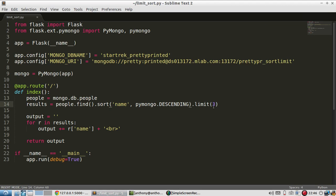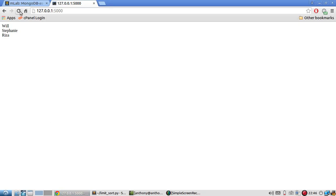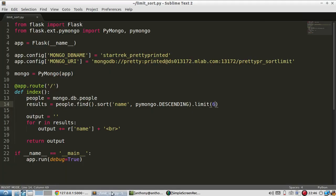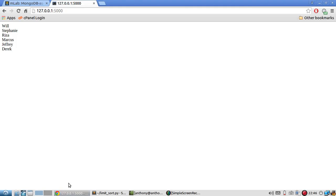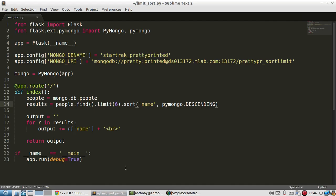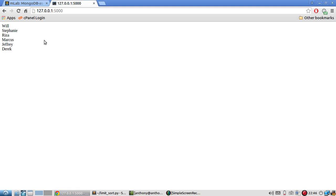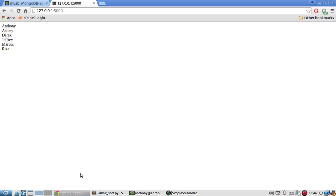So pretty simple stuff. If I wanted to, I can move the order around. So I can put limit first and then sort second. But it has an order of operations. So it will always do the same thing. See, I get the same results. If I change this to ascending again and then refresh, I get that.